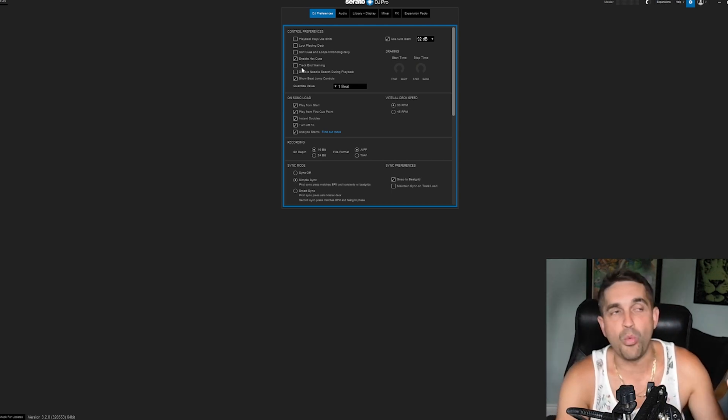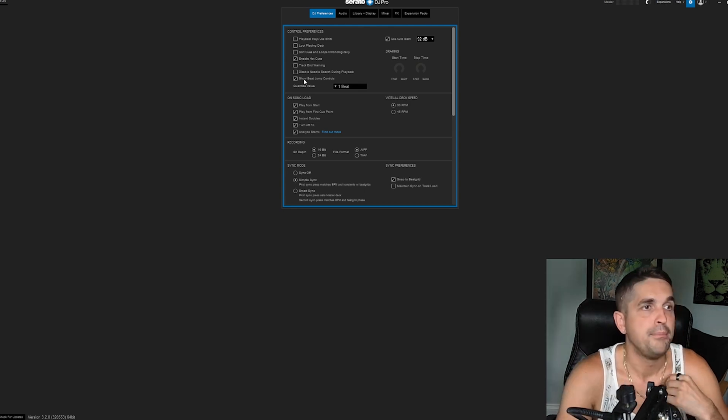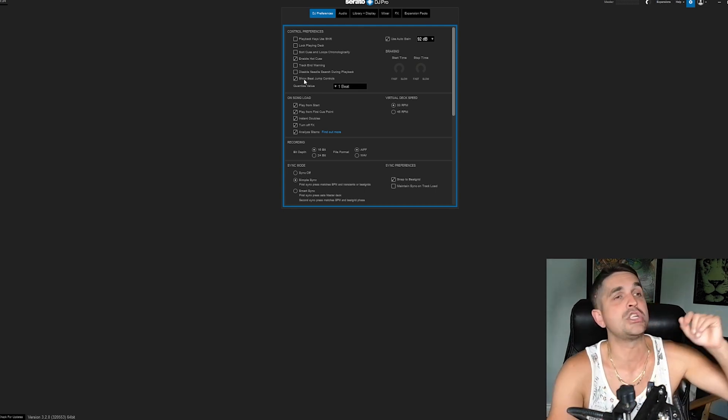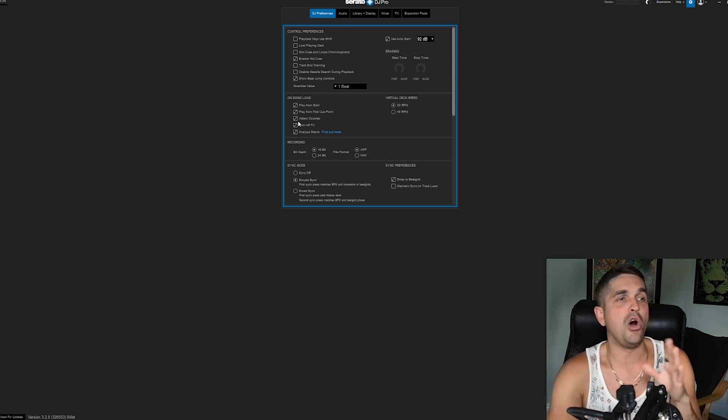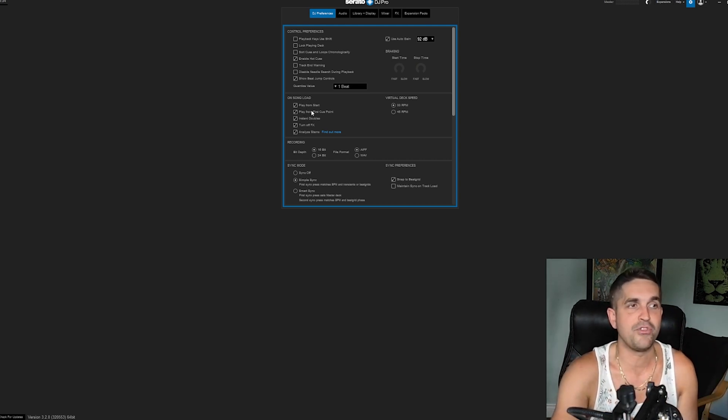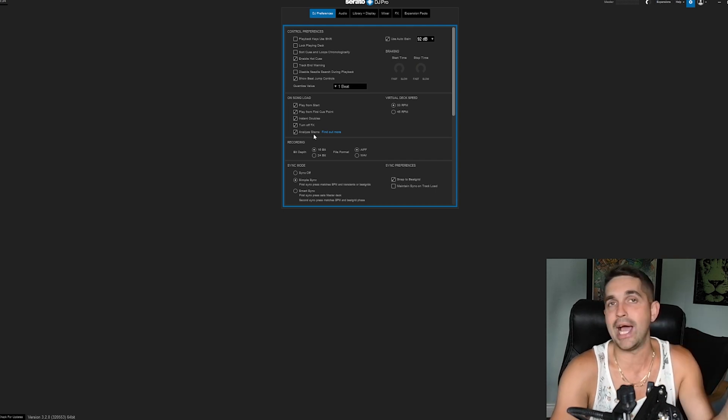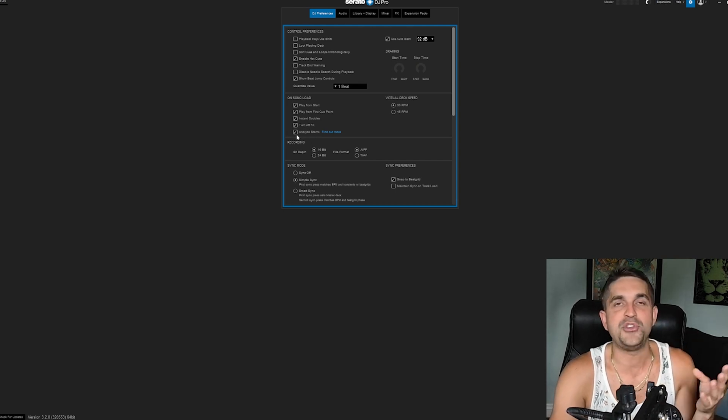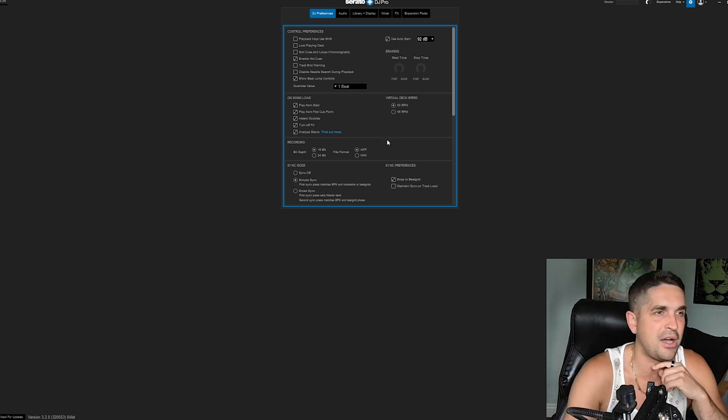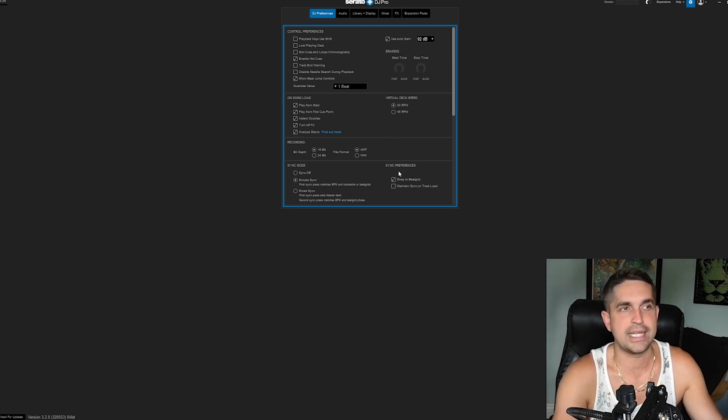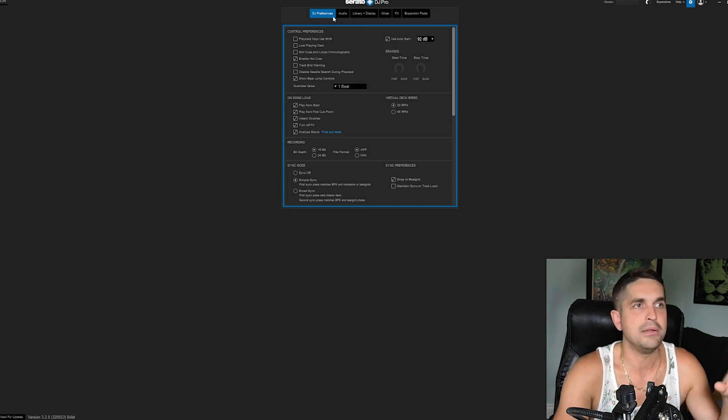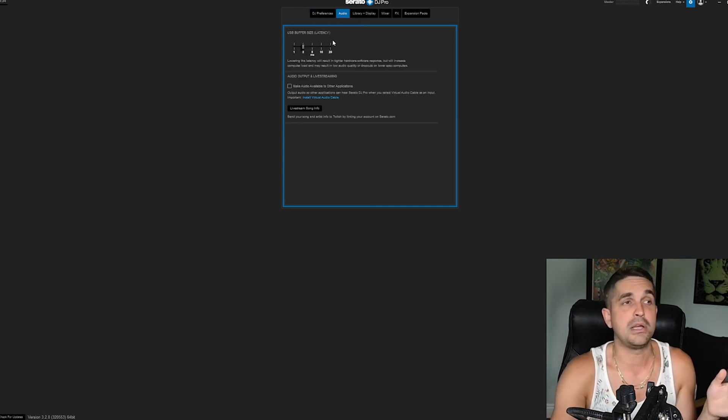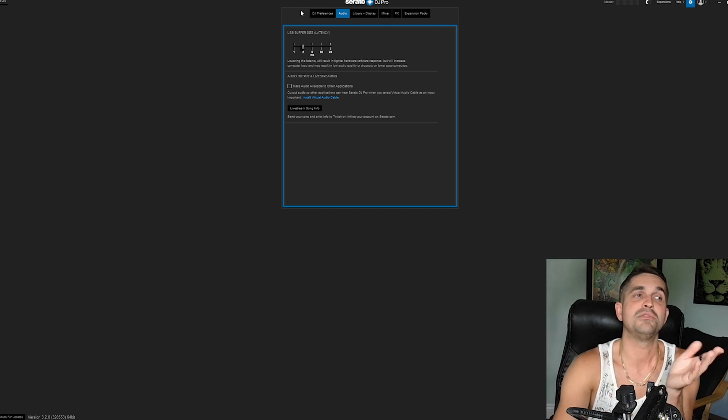Enable hot cues—absolutely crucial. Track end warning might be helpful for you. It's just going to blink when your track is ending. Beat jump controls—you're going to want to learn about that. I would watch another video on beat jumps completely. I love all of these: on play from start, play from first cue point, instant doubles, turn off effects. These are all going to help you. Analyze stems—if you got a good computer, turn it on. If you don't, I wouldn't worry about stems right now. Everything else is good: simple sync, snap to beat grid, you're good there. Auto gain—good. Audio—if you got a good computer, turn this down. If you don't got a great computer, turn it up.